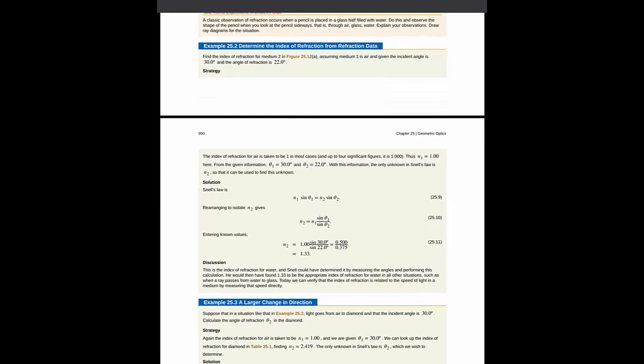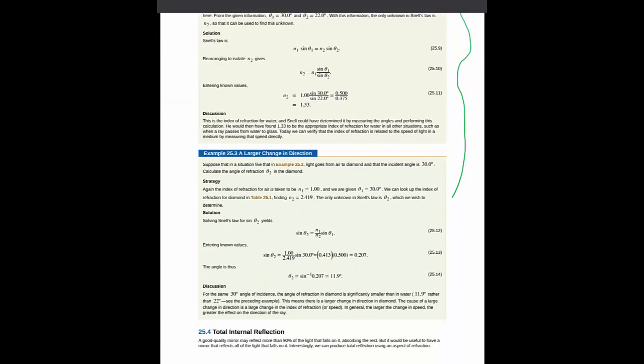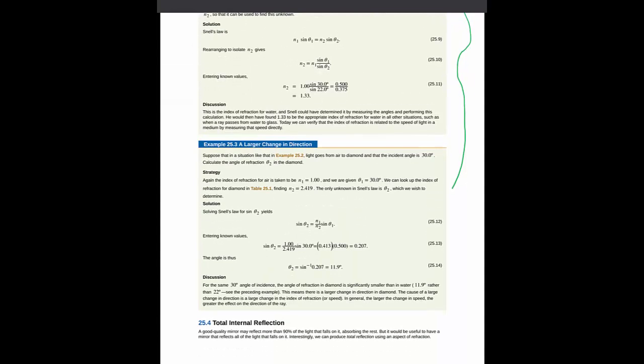And then you have a couple of examples of this idea here. Good examples to study because again you'll have problems of this type in your homework. So give that a look.